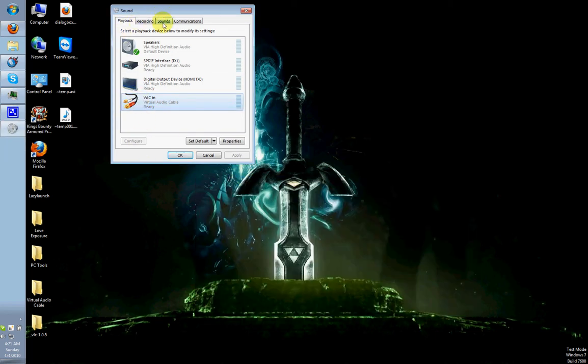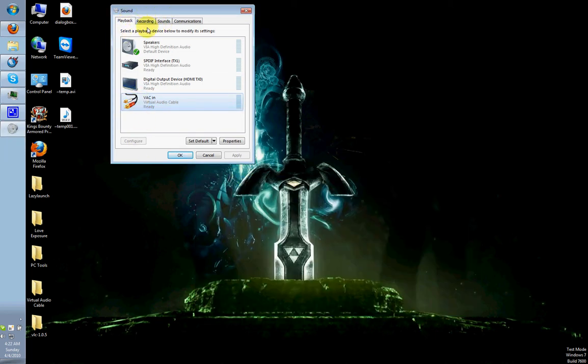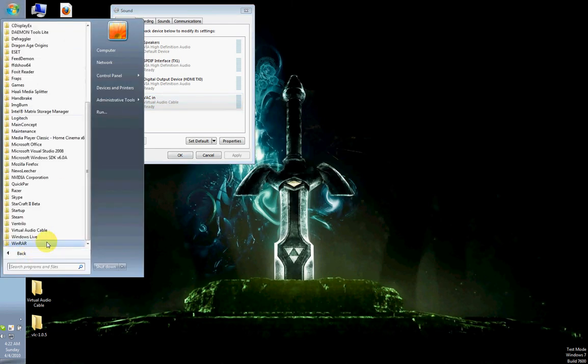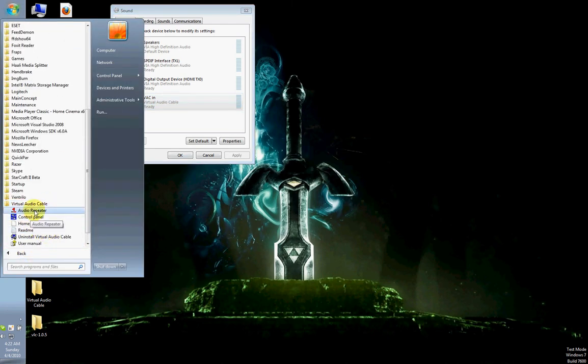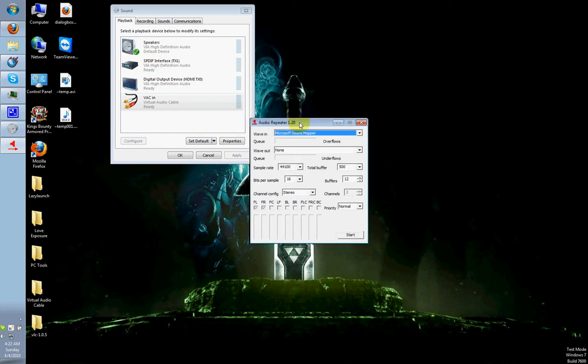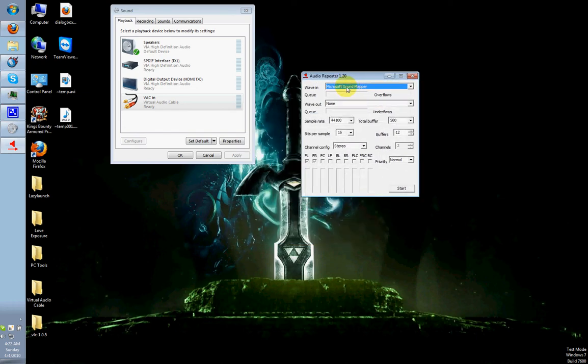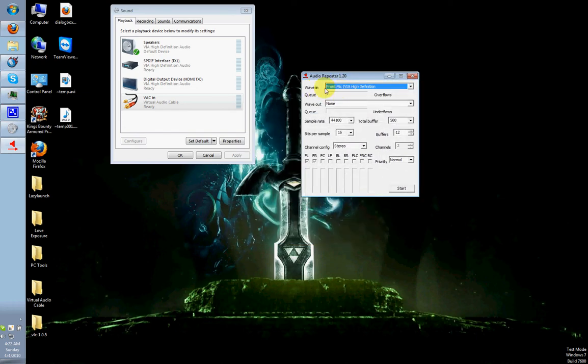What happens now is there is another program under Virtual Audio Cable called Audio Repeater. And what you do is, for Wave In, for your input, you want to select your microphone, whatever it's called. Mine is called Front Mic.